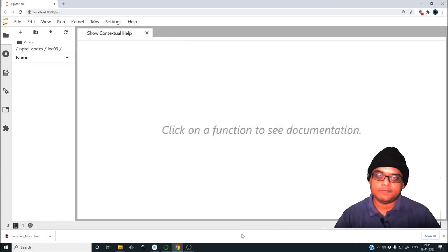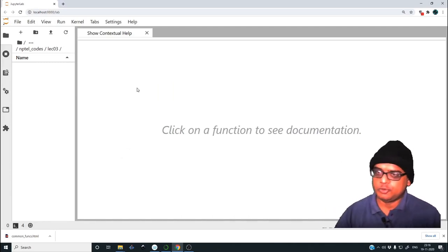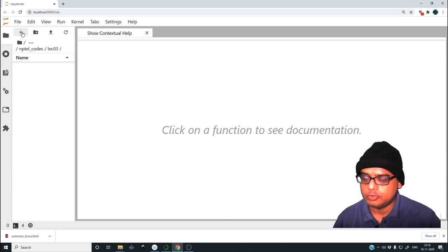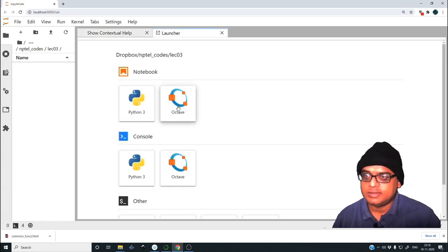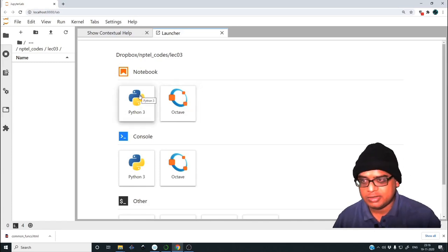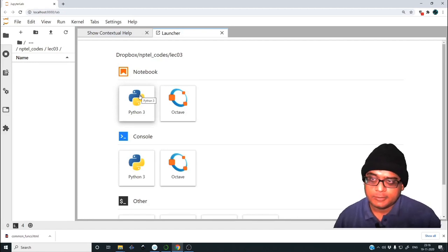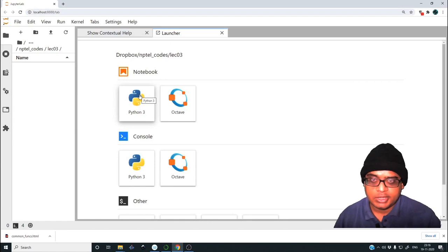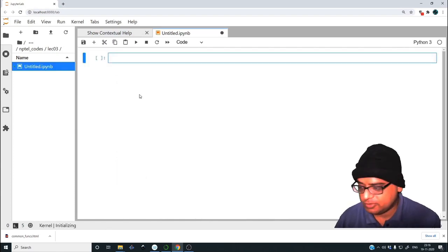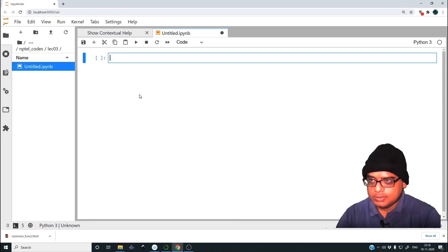Hello and welcome to this third lecture in which we'll be covering some common functions. I've opened up JupyterLab, so let me create a new notebook. You can select an Octave kernel if you want to program in Octave, or a Python kernel if you want to program in Python. JupyterLab provides a good environment to write scripts in both. I will be focusing more on Python 3 in this particular session, but you'll find the corresponding Octave file also on the website.